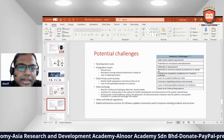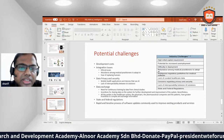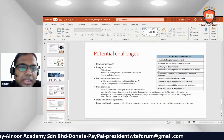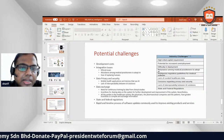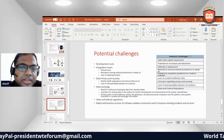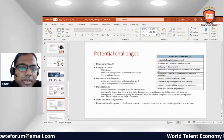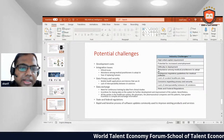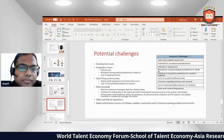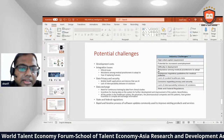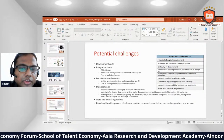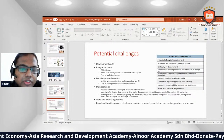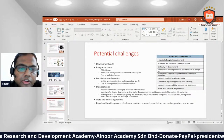Potential challenges include cost, integration issues, ethical issues, reluctance among medical practitioners to adopt AI, fear of replacing humans, data privacy and security, mobile health applications, lack of interoperability between AI solutions, need for data exchange, and the need for continuous training using data from clinical studies, as well as incentives for sharing data.